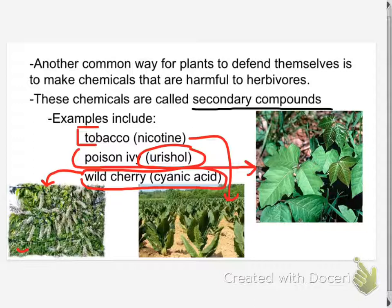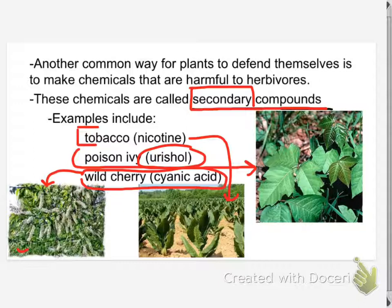Here's a question: what does secondary mean? Secondary — like less than primary. Second.